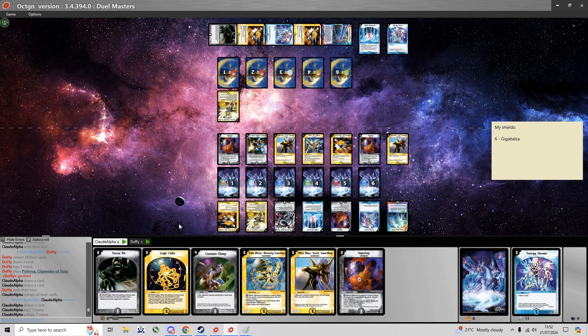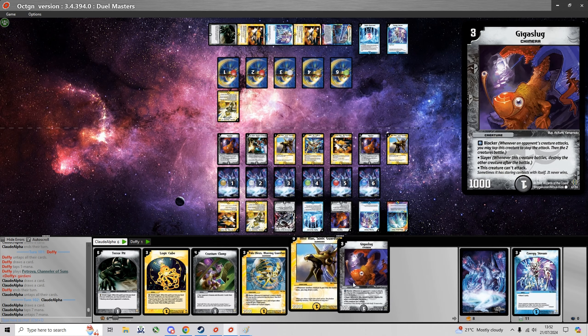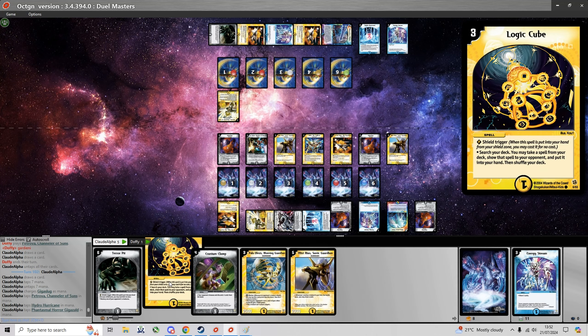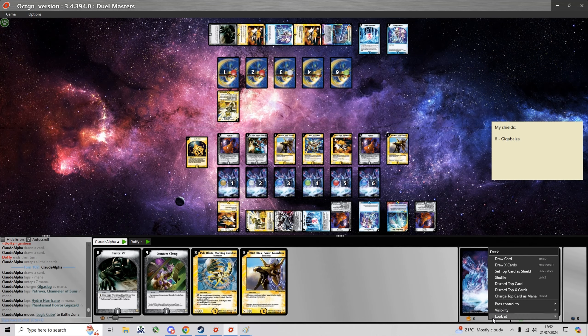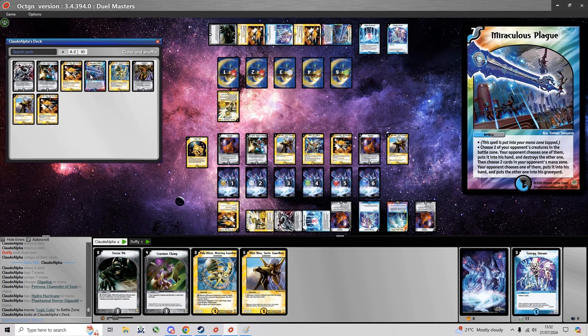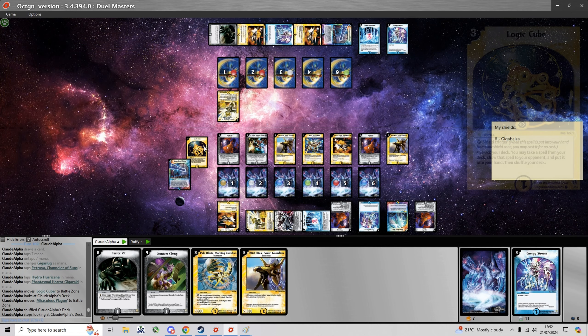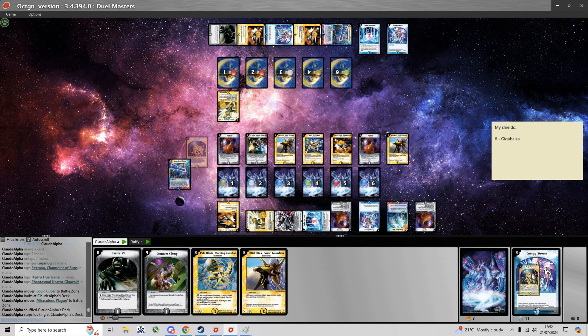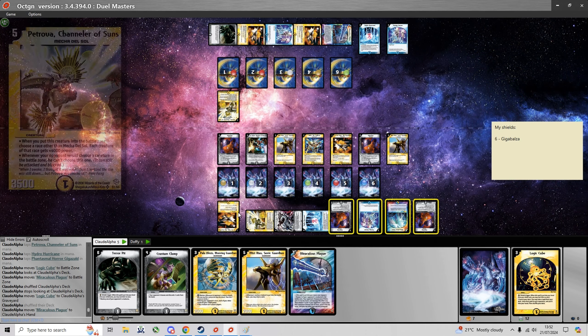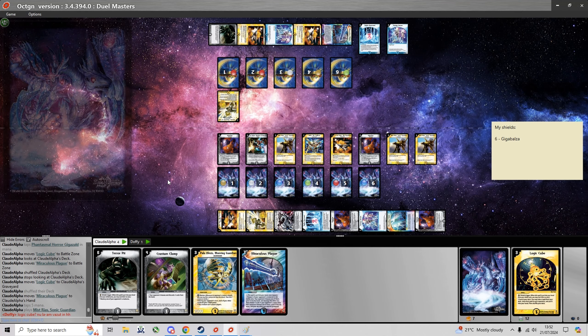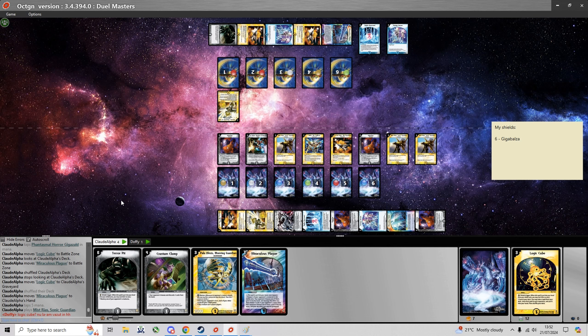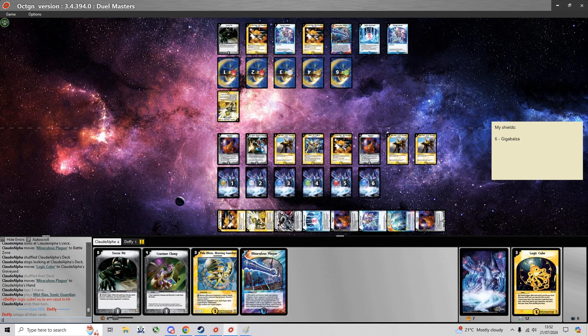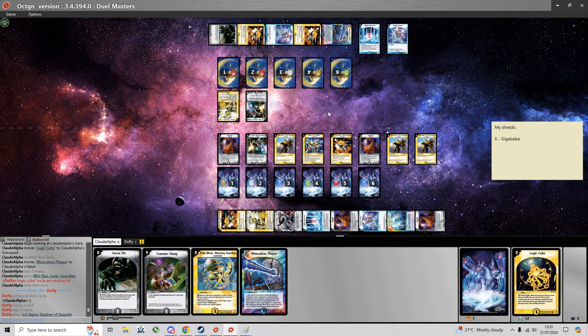Could've played a Logic Cube here, but honestly I can just play another Mystrias. And once I reach 9 mana I can play Logic Cube to search for the remaining Hydro Hurricane. And he's so nice that he's even gonna boost my own Guardians with his Petrova. And I take this time to look through my deck and I see that I don't have the other Hydro Hurricane, it's in the Shields. And yeah I'm just gonna play another Mystrias.